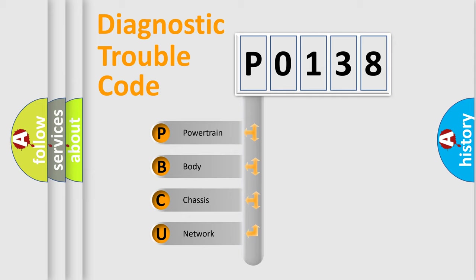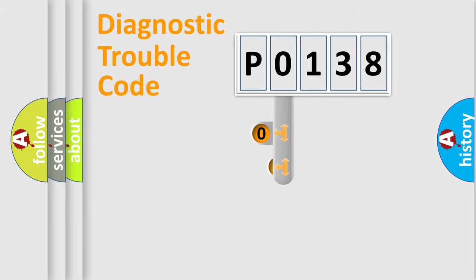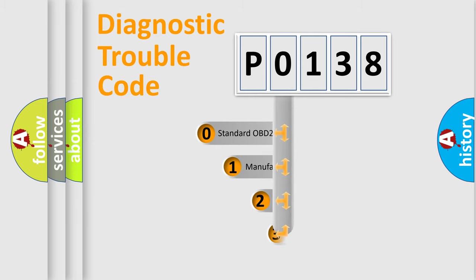We divide the electric system of automobile into the four basic units: Powertrain, body, chassis, network. This distribution is defined in the first character code.